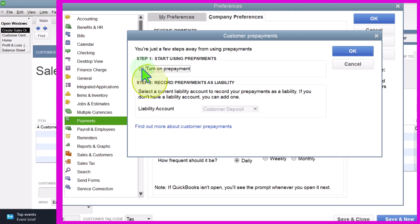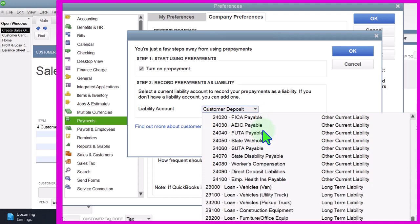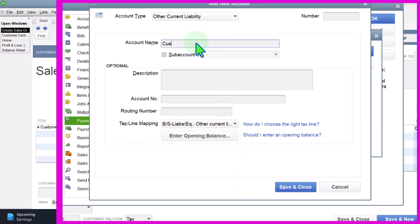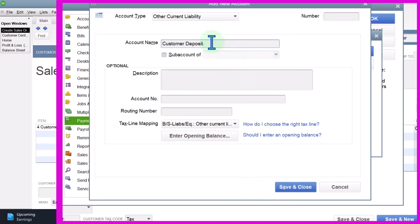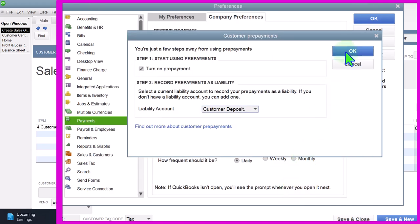We'll select that and turn on prepayments. It says: 'Select a current liability account to record your prepayments.' It has to be a liability account — the whole point is we're collecting money before earning revenue; we don't want to record it as revenue or as a negative receivable, but as a current liability. In the drop-down I'll add a new account called 'Customer Deposit' — the default type is current liability. I could also call it Unearned Revenue, which I'll do next time for the subscription model. Saving it.